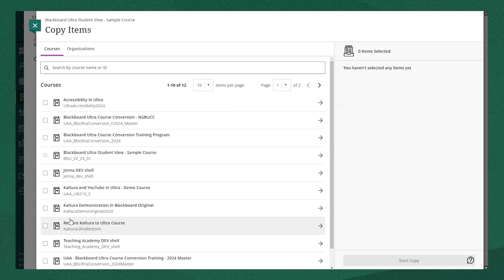On this copy items page, you see a list of all the courses that you're currently teaching or have taught in the past. You can search for the course you're looking for in the search bar at the top or navigate through the pages with the arrows near the top as well.